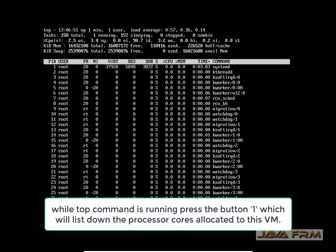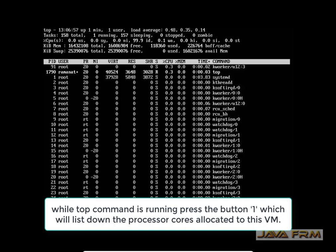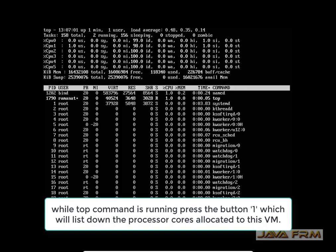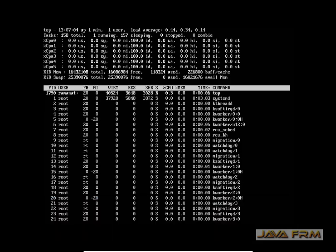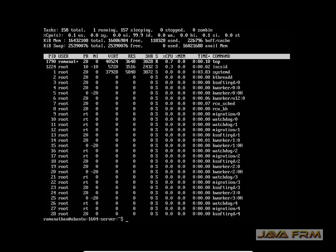Now I am giving the top command. After entering top, press the button 1. Pressing 1 will list the CPU cores: CPU 0, CPU 1, CPU 2, CPU 3. These are the processor cores. The manual partitioning was successful in Ubuntu 16.04 Server Edition. Please subscribe to our channel.